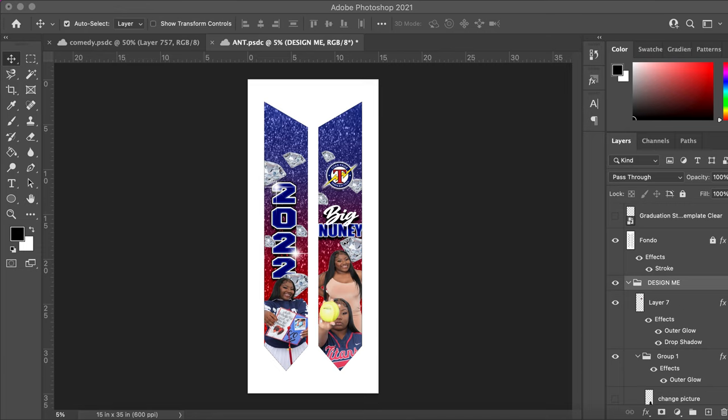Hello everyone, this is going to be a video on how to edit the template that I use. If you found this video, it's more than likely because you're using a template that I have or you came across it.